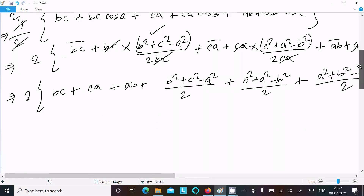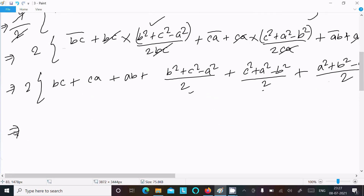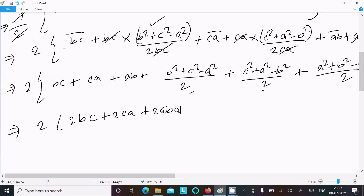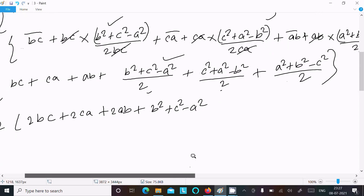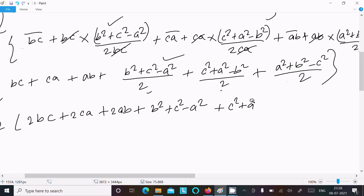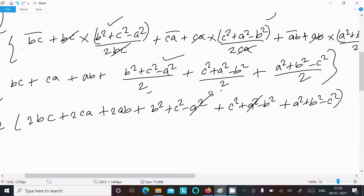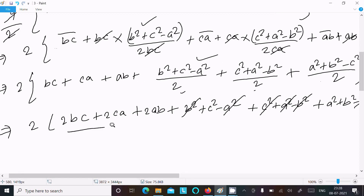Taking LCM = 2 and multiplying through: we get 2bc + 2ca + 2ab, plus (b² + c² − a²) + (c² + a² − b²) + (a² + b² − c²). Now observe: −a² + a² cancels, −b² + b² cancels, and −c² + c² cancels. All squared difference terms cancel out.